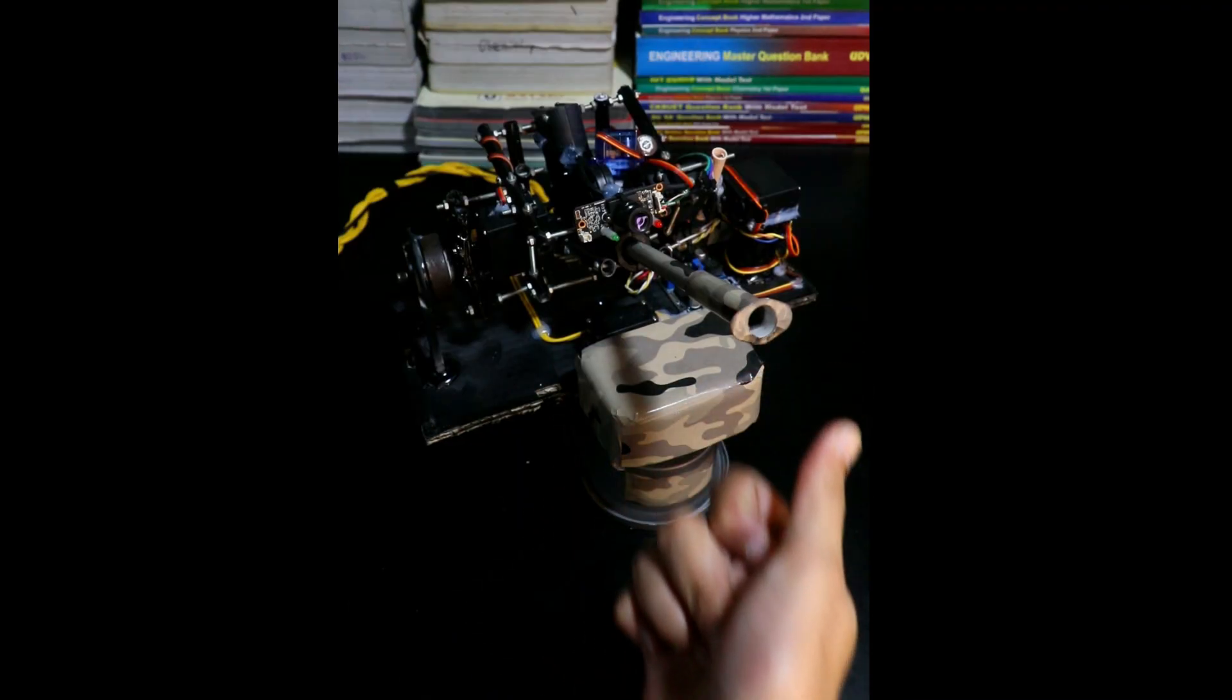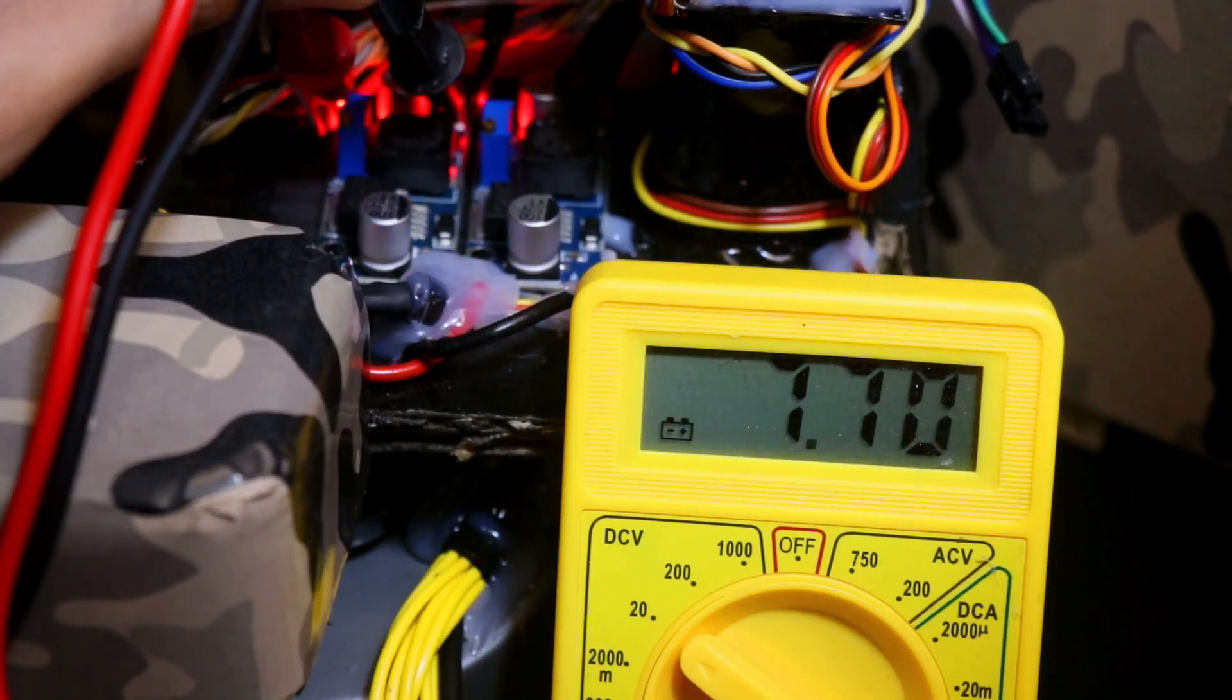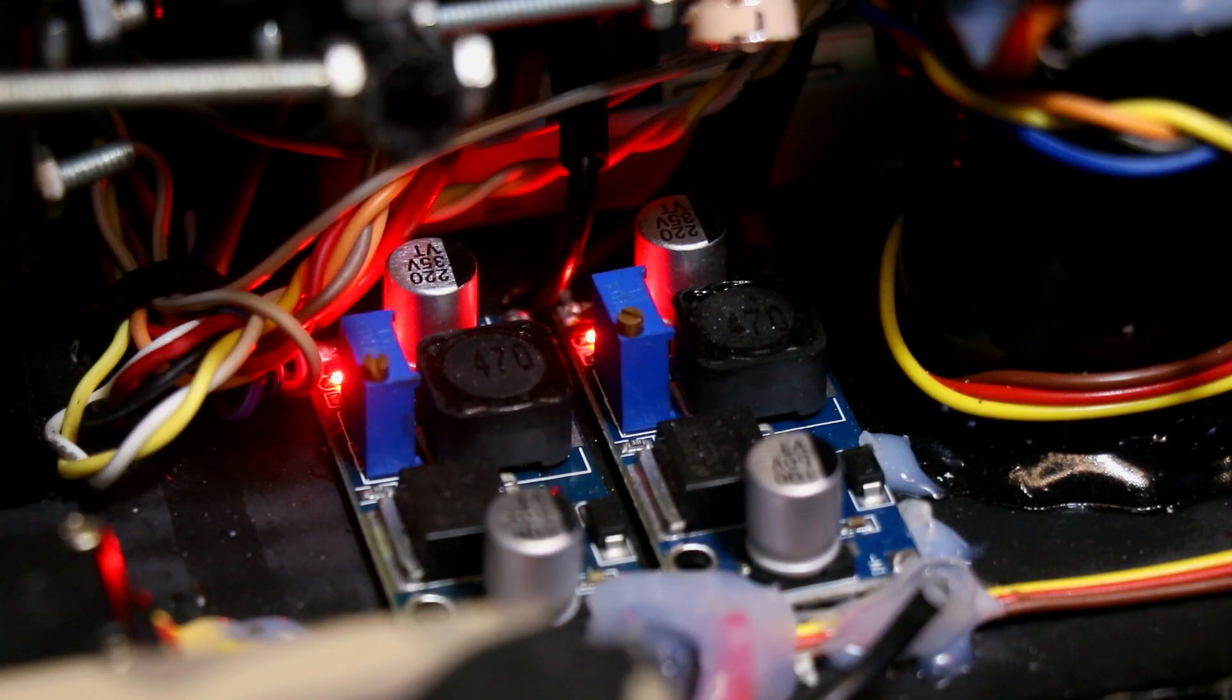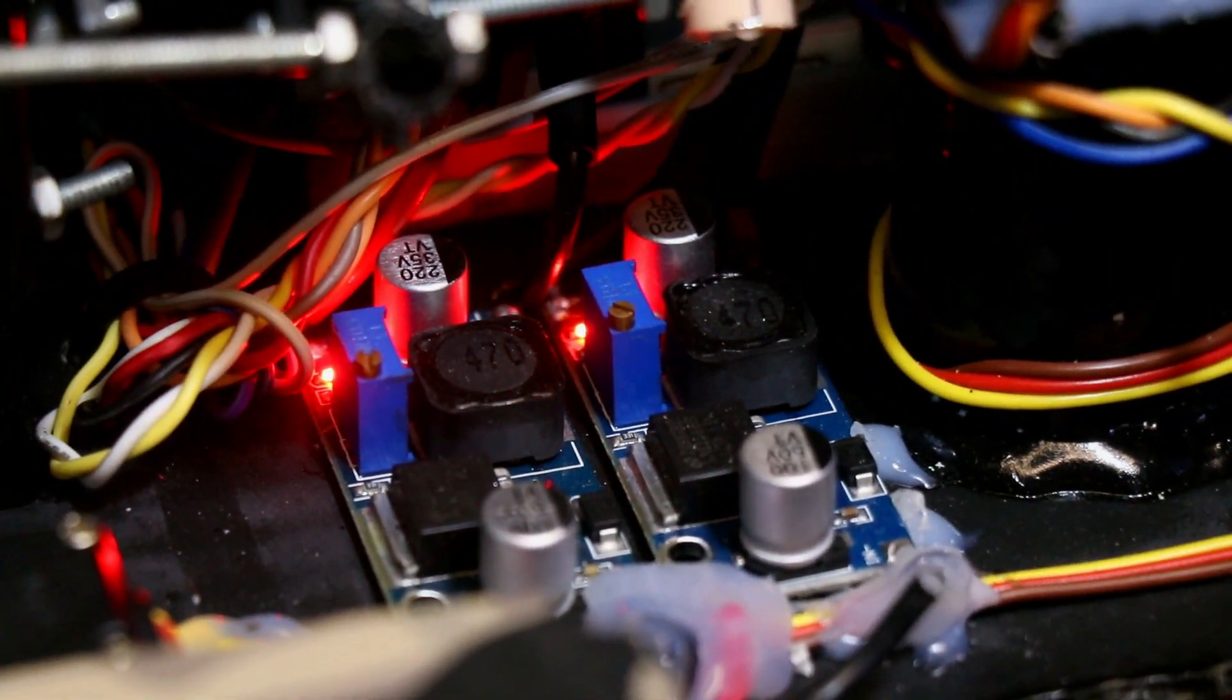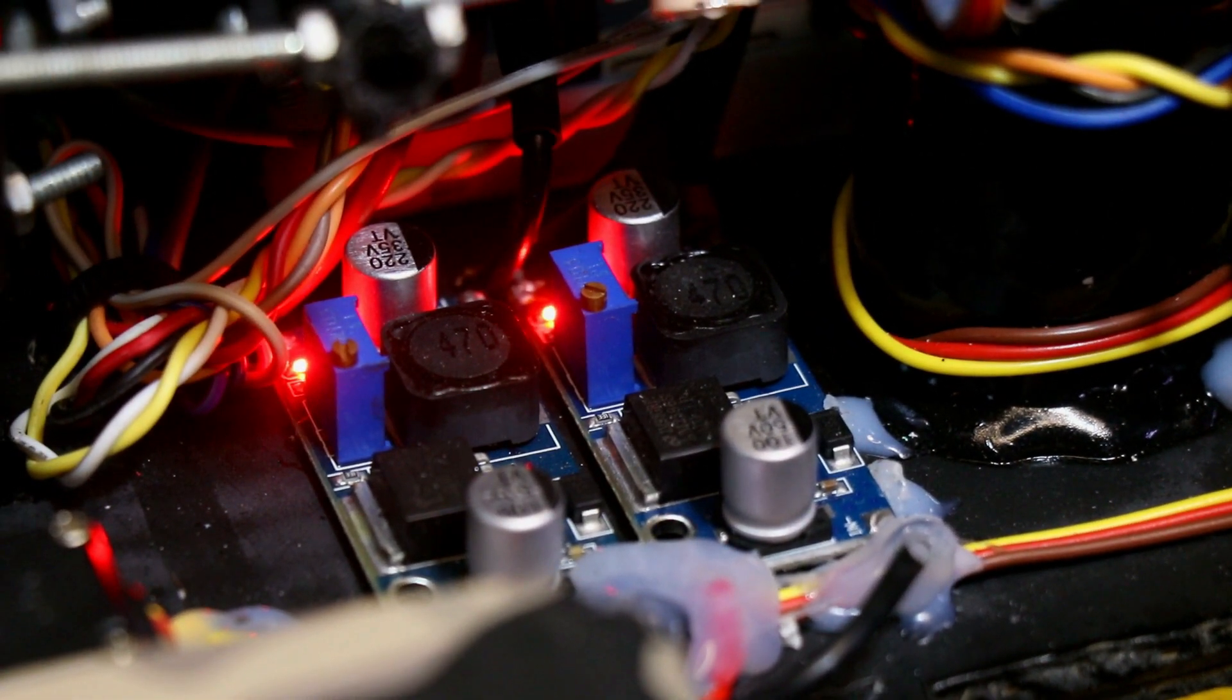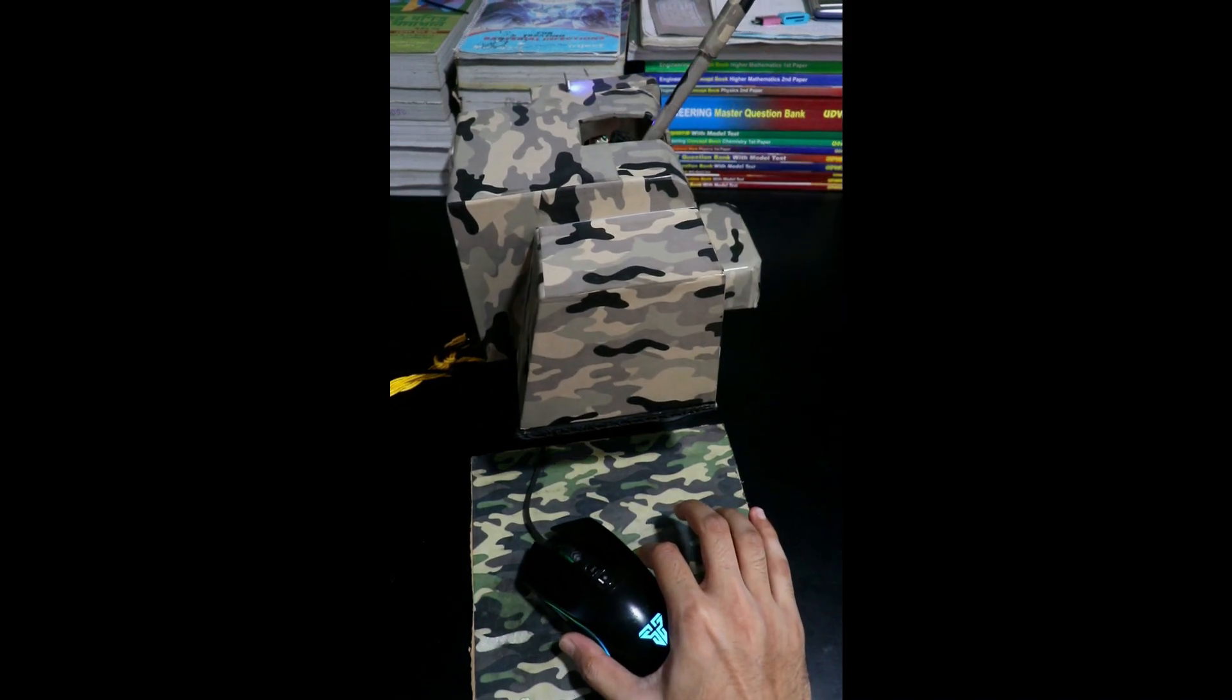For the power supply, I fed the four MG996 servos with around 7.5 volts using two LM2596 step-down buck converters. One for the reload servos and one for the horizontal and vertical servos. But why two?